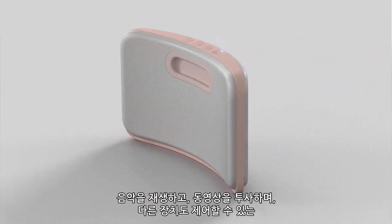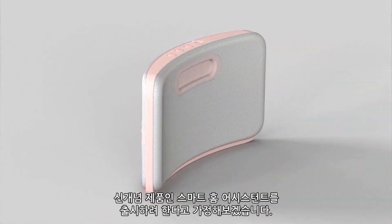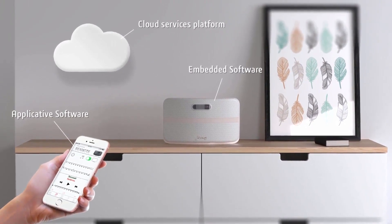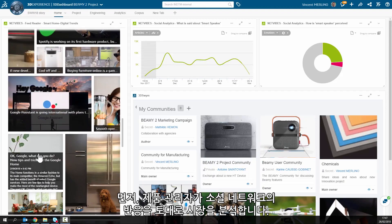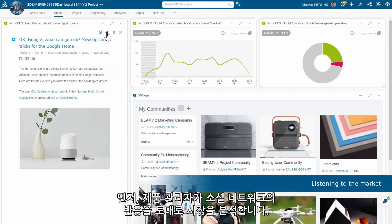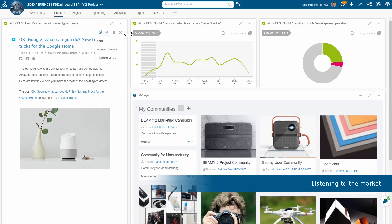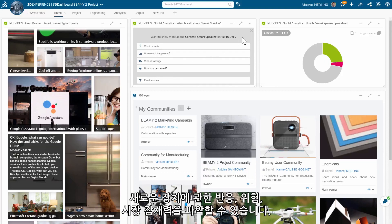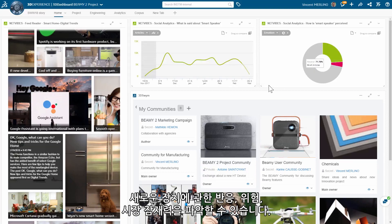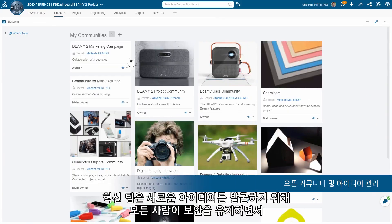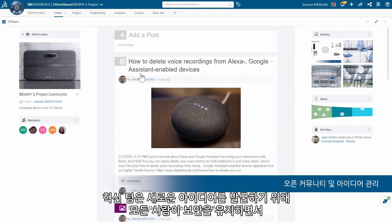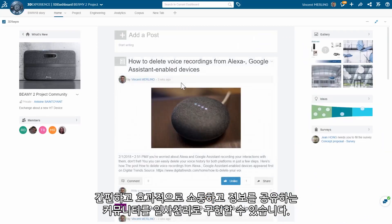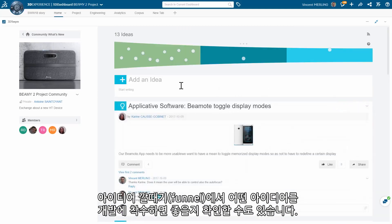Imagine introducing a new category product — a smart home assistant that plays music, projects videos, and lets you control your other devices. First, product management uses social listening to analyze the market. The dashboard provides fact-based understanding of sentiments, risks, and market potentials for the new device. To trigger new ideas, innovation teams can set up secure communities in no time — an easy and effective way for everyone to participate and share ideas.